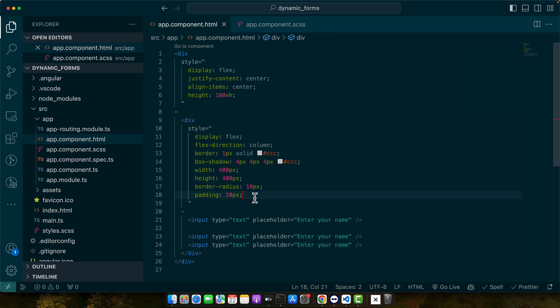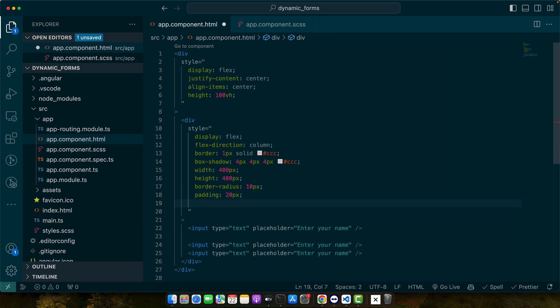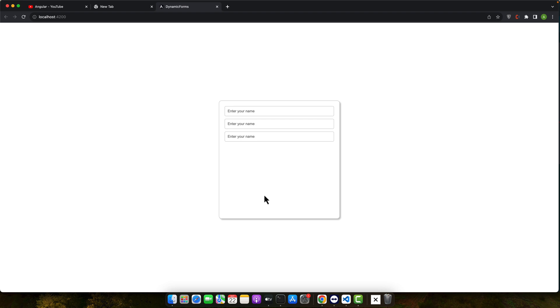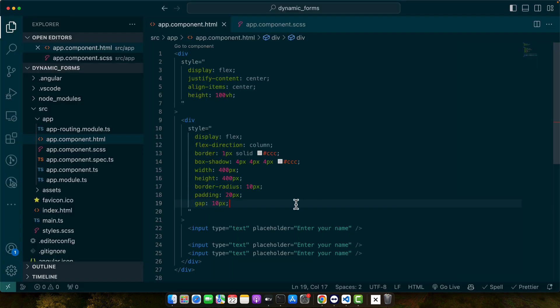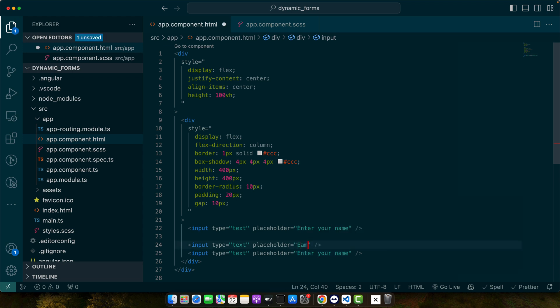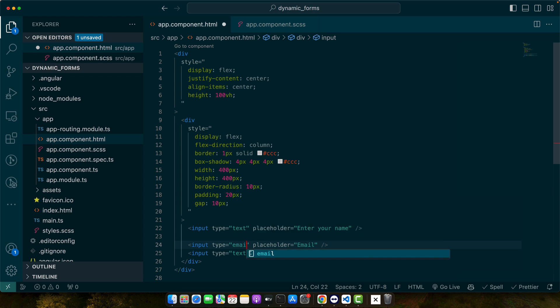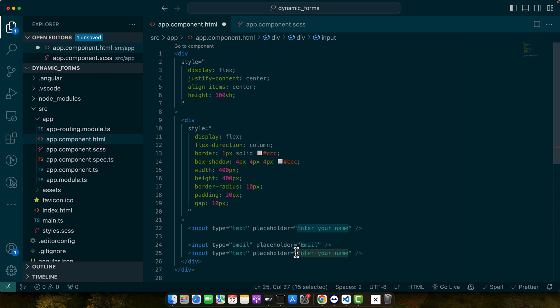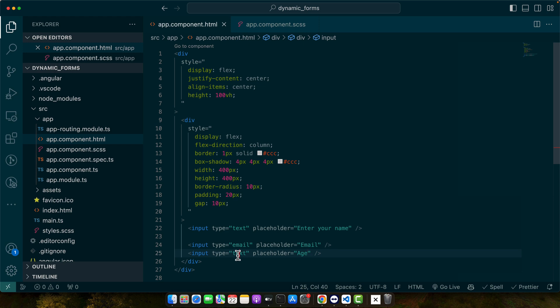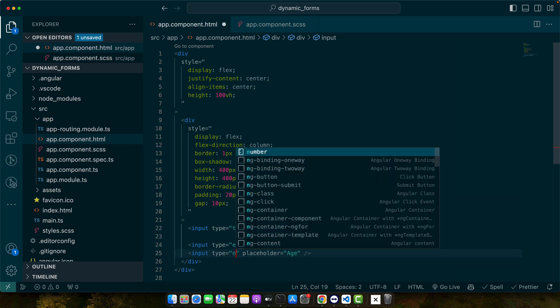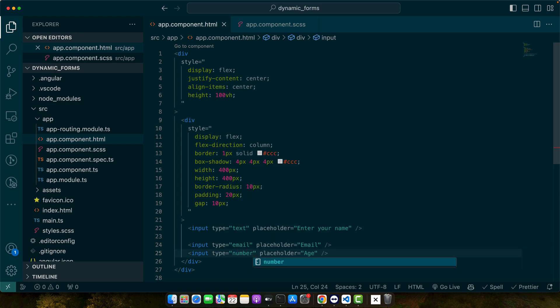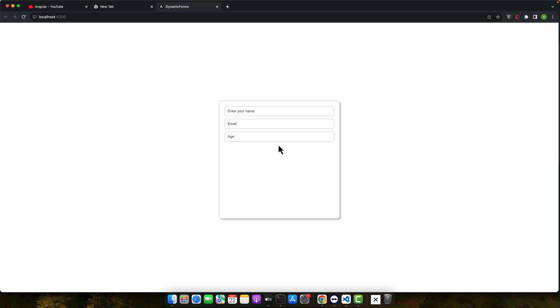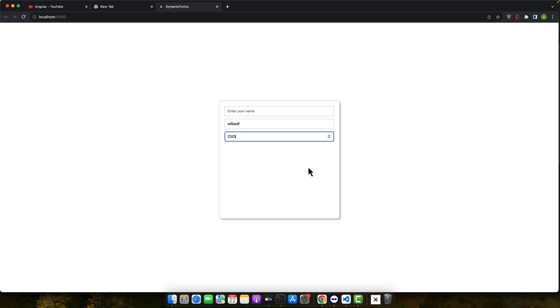Let me add a gap between these inputs. Let's make some changes here. Email.